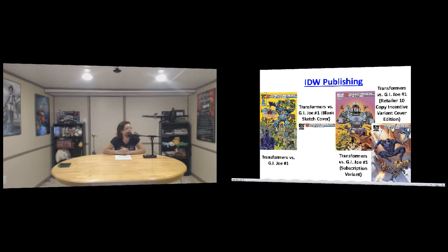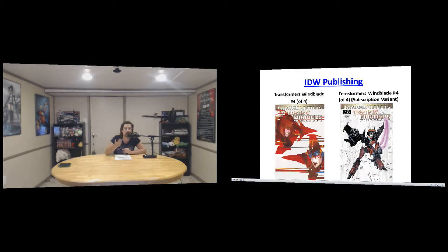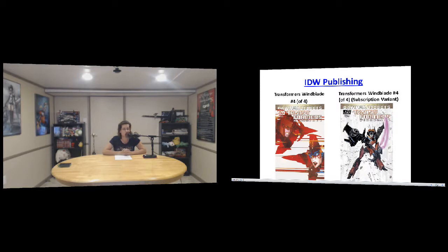So we can move on. And then we also have Transformers Windblade number four, the regular and the subscription variant cover. She's hot, so yes, all of the Transformers.